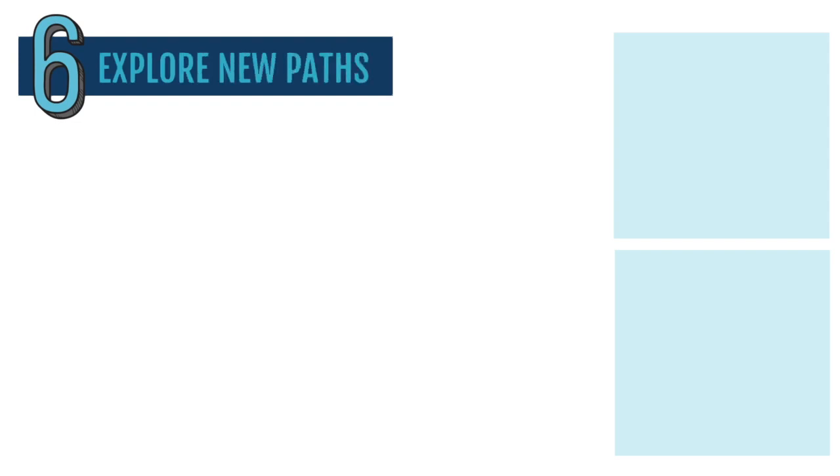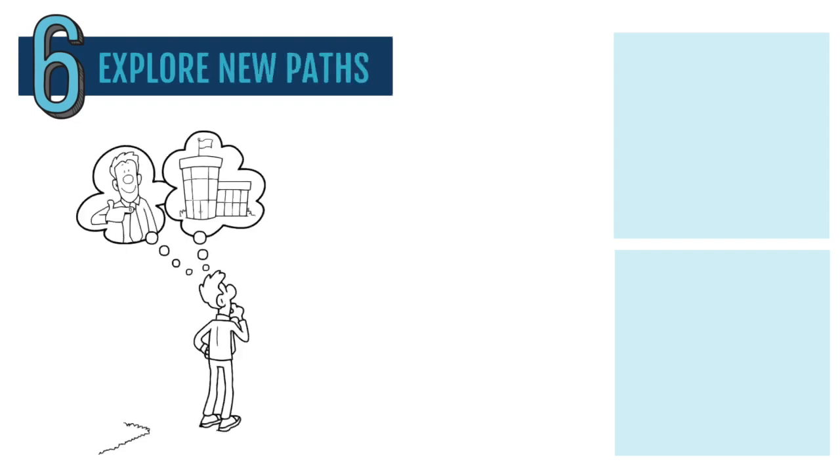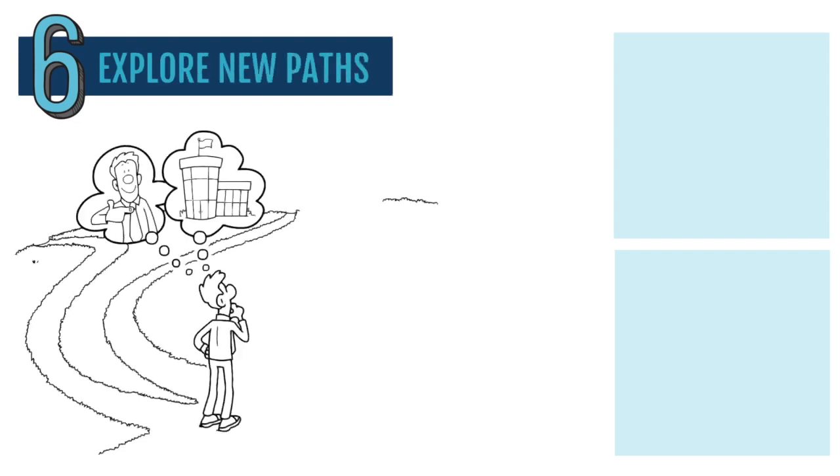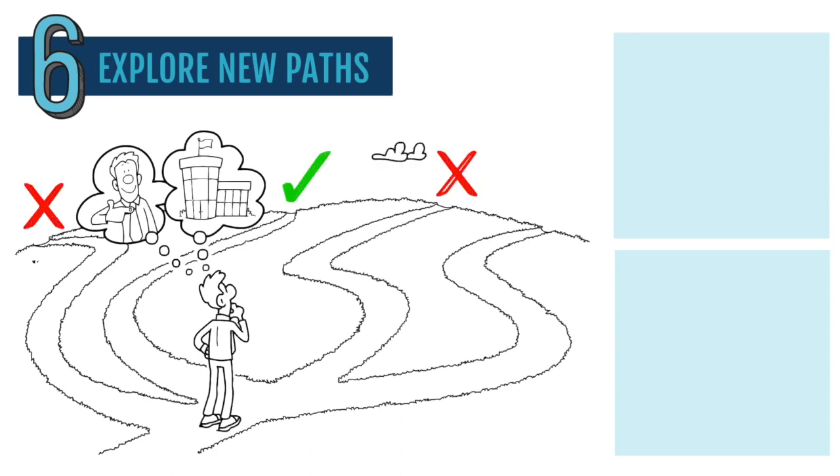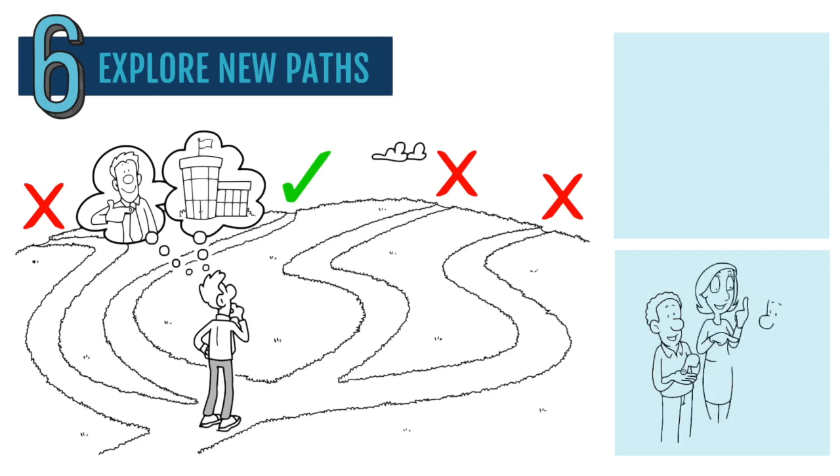Six, explore new paths. Sometimes feeling stuck means it's time to explore new job options that align better with your strengths and your passions. Talking to people who work in fields or roles you are interested in, checking out what skills are in demand...